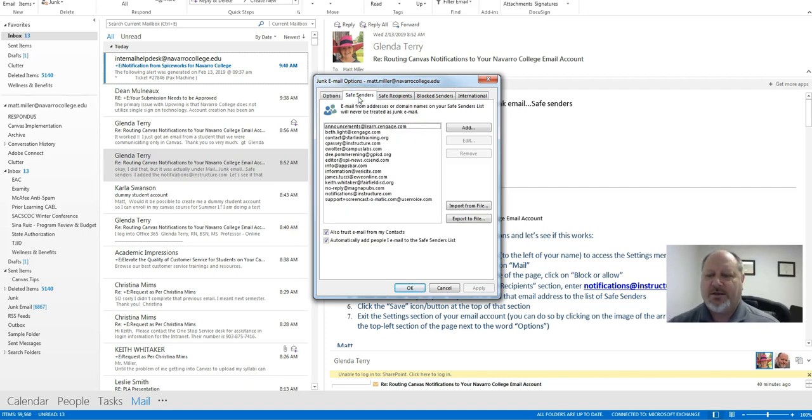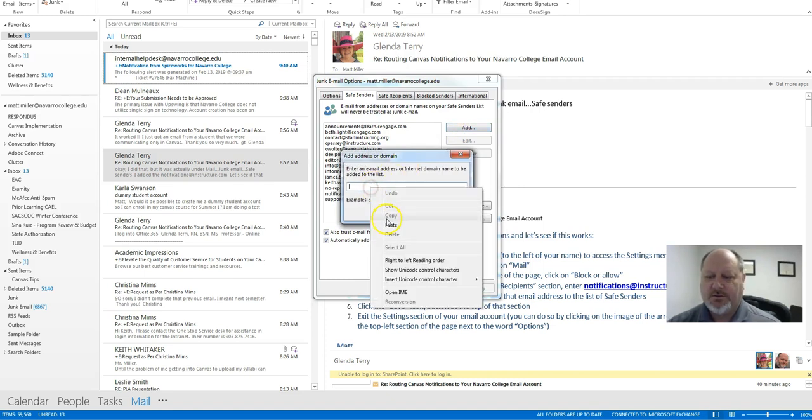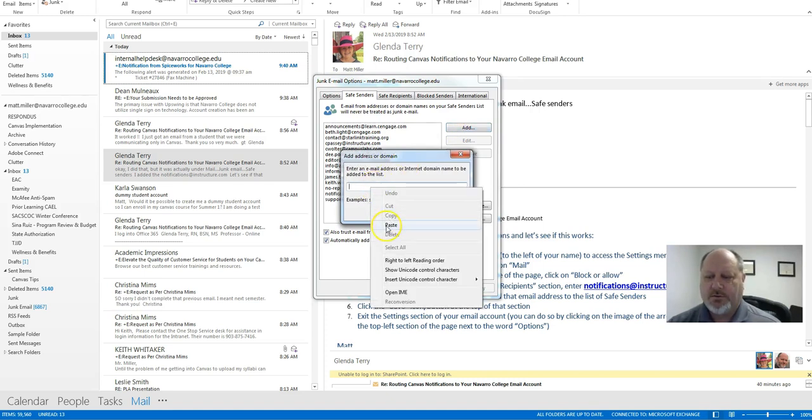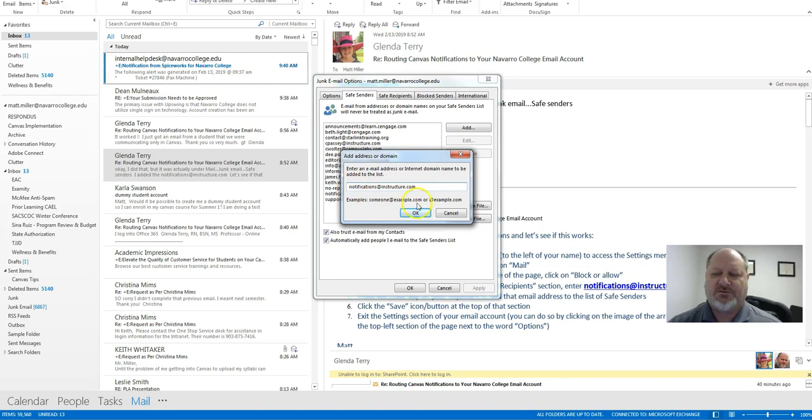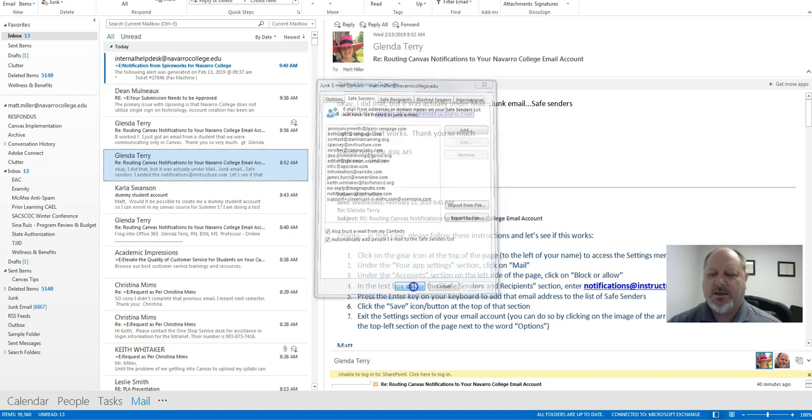And then from there you're going to add that notifications at Instructure dot com, so notifications Instructure dot com, click OK and you're done.